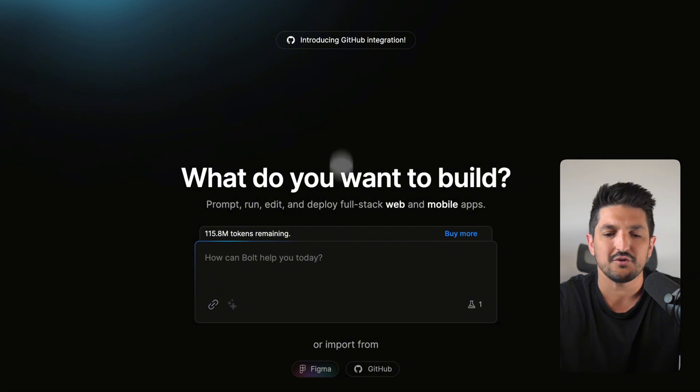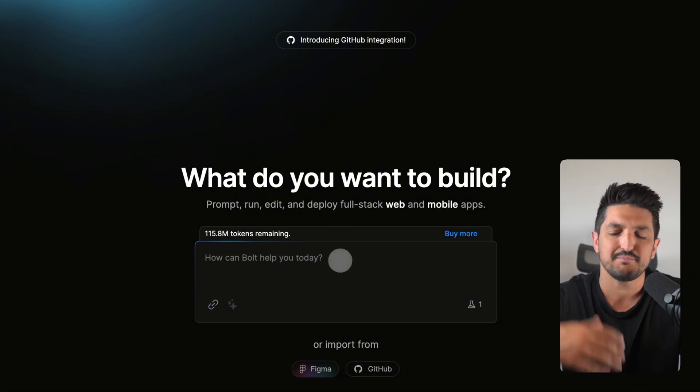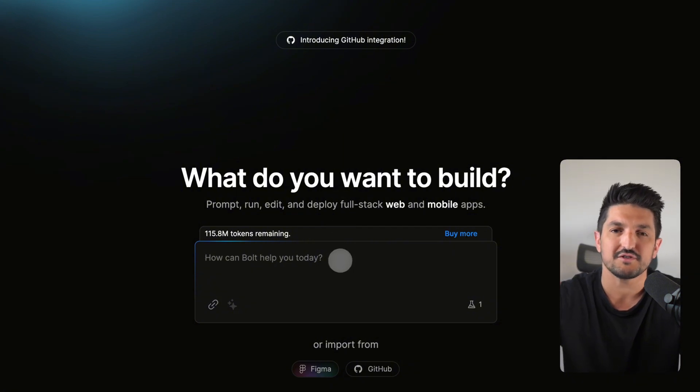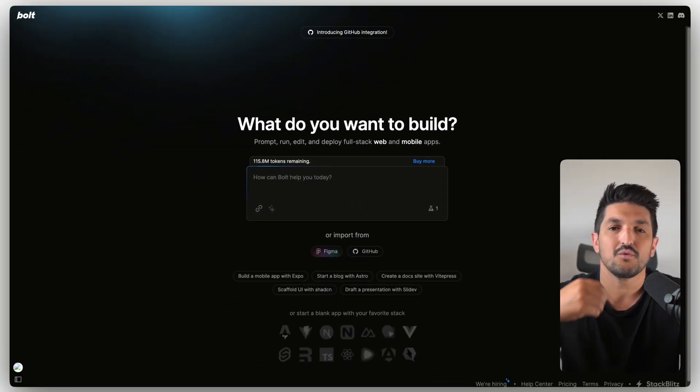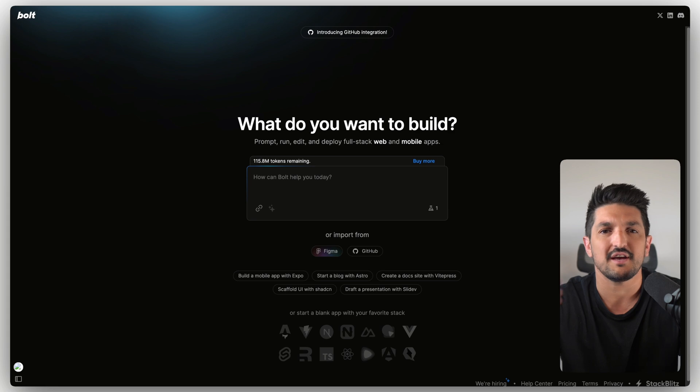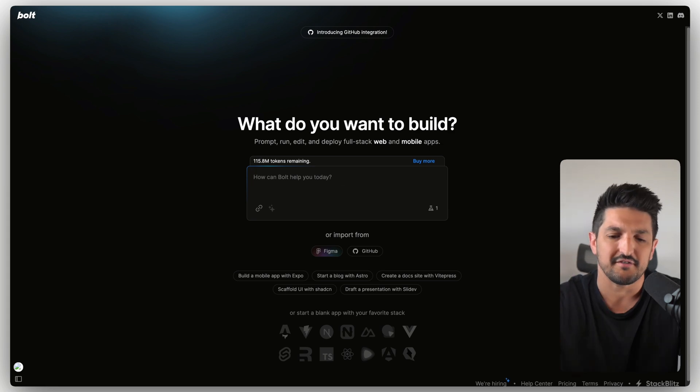And what we can do is actually speak to Bolt just using that natural language with words and it will go and build us an app.